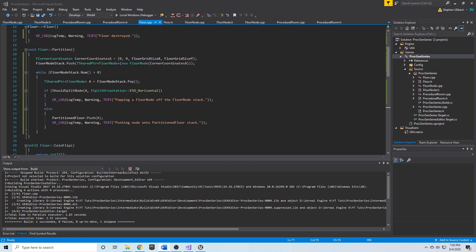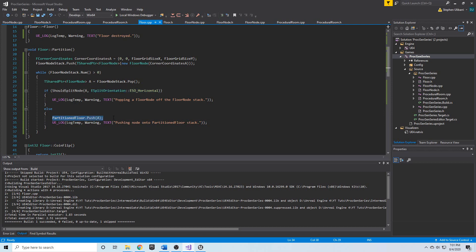We have our partition function going on. So far it doesn't do much — it pops nodes off the stack. If they can't be split, we check with our should_split_node function, which returns a Boolean. So far we're only trying to split horizontally. And if it can't be split, we push it into partition_floor.